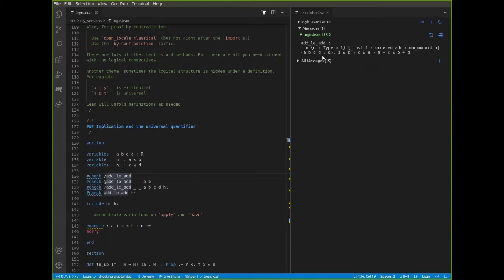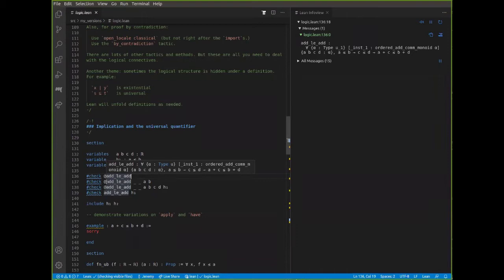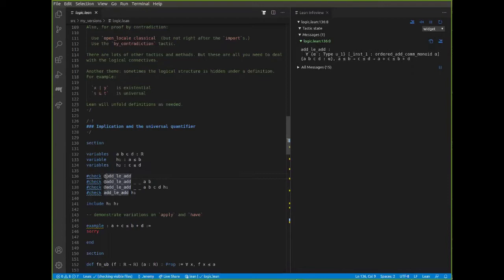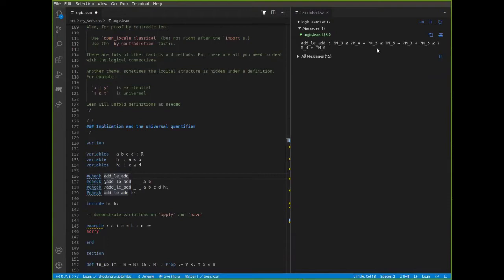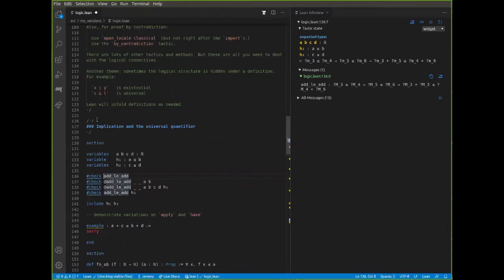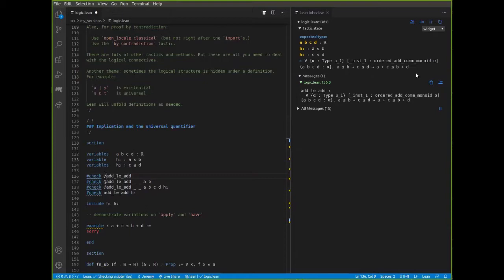There's a question in the chat: what does the at symbol mean when you use it? What the at symbol does is exactly undo the annotation of making things implicit. When you put the at symbol, that says make everything explicit. When you take off the at symbol, Lean is trying to guess all the arguments, and because it can't guess, it's leaving funny placeholders — these scary things with question marks are called meta variables. It indicates that Lean tried to fill them in and couldn't. When you use the 'check' command, putting the at symbol says don't make anything implicit; display all the arguments.